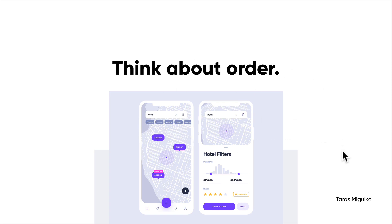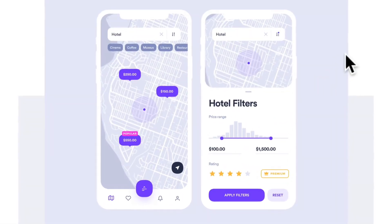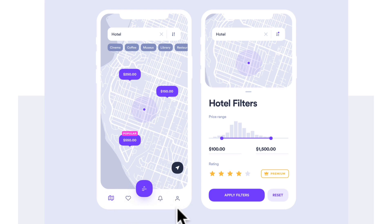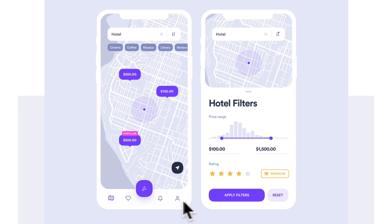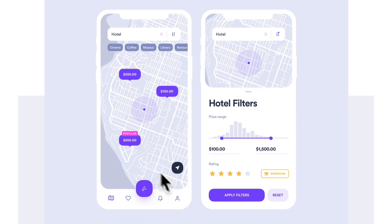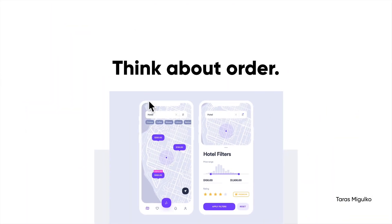The second step is thinking about order — prioritizing the different types of options within your product. In this example, they've made the filters much more prominent because it's a big portion of their application, and they've ordered it accordingly to where your thumb may actually hit it. Maybe a search could go there and pop up instead of always being fixed at the top. That's something to definitely think about.